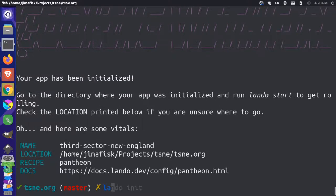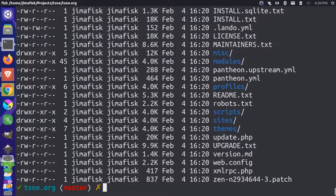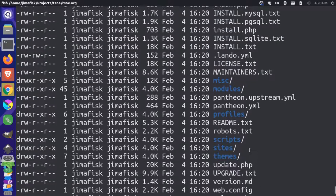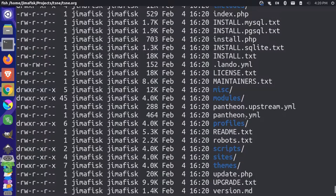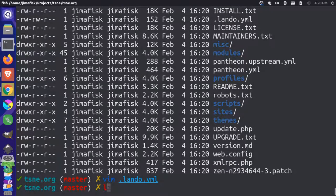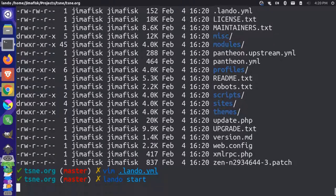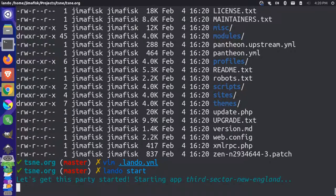Now if you list the files in this directory, you see that all your site files are in here. And there is this dot Lando dot YAML file that was created. And now I can do a Lando start to spin up the containers and present my site.